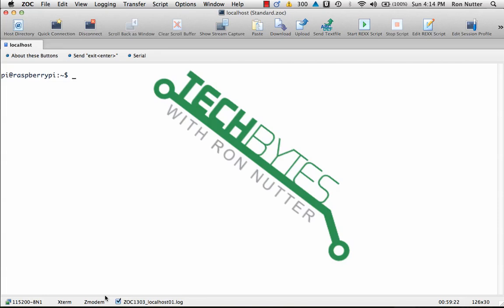Hello and welcome to another edition of Tech Bytes with Ron Nutter. This time we're going to be working with something that as a network engineer we've all probably worked with at one time or another, and that's syslog.